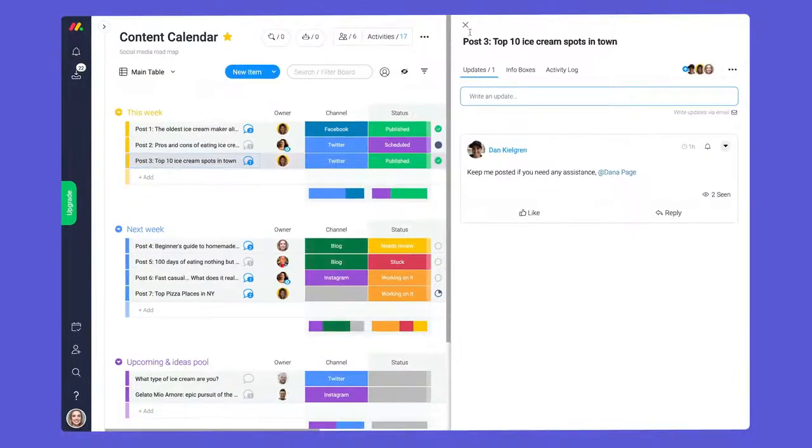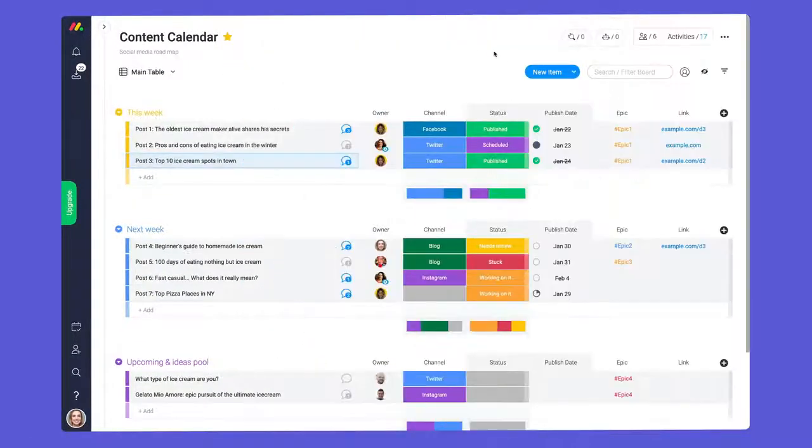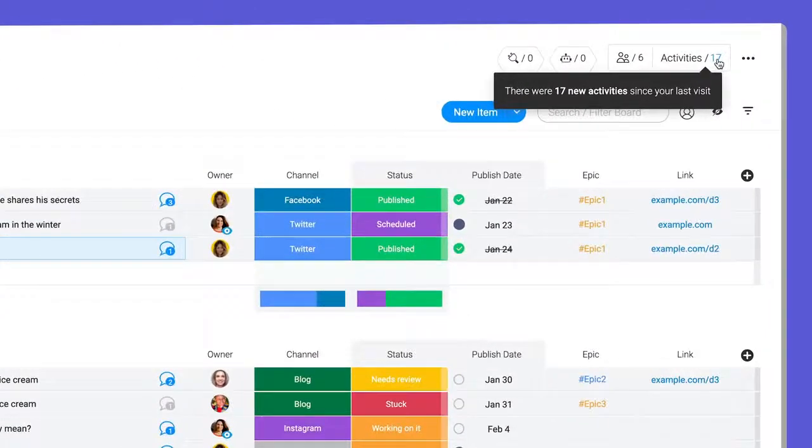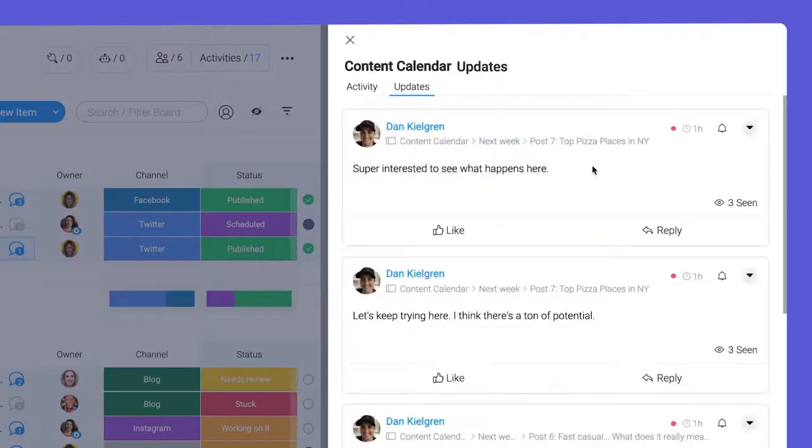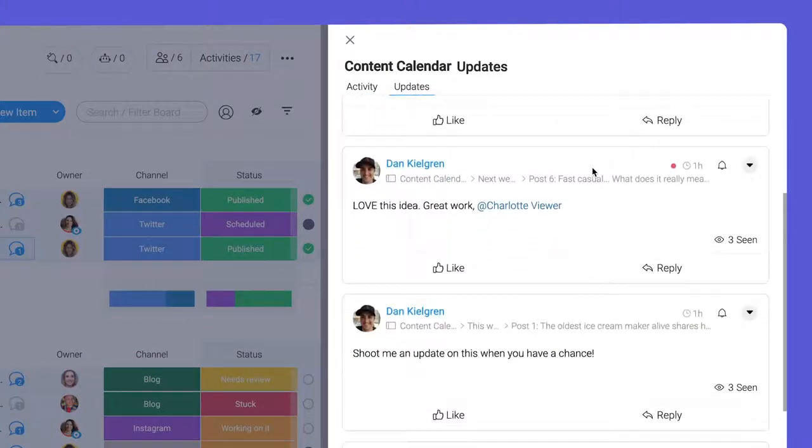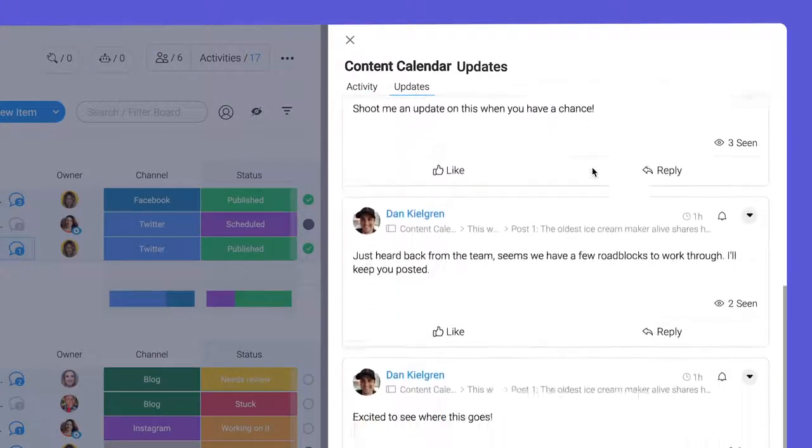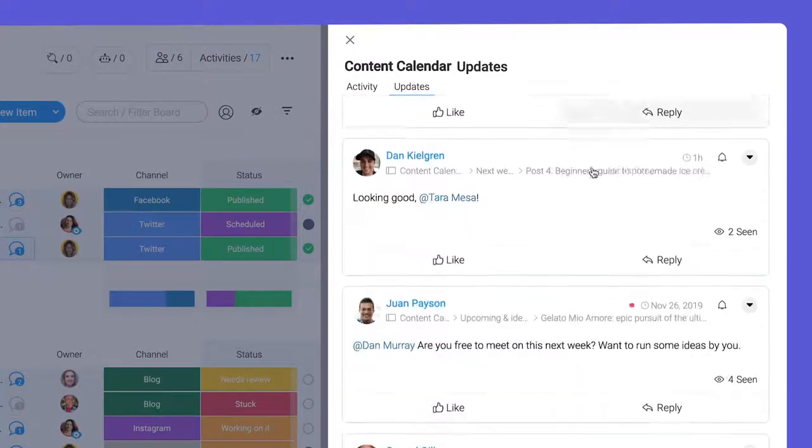Looking for a quick way to see all updates on a board? Check out the activity log. Here you'll see a running list of all updates without needing to click into each one.